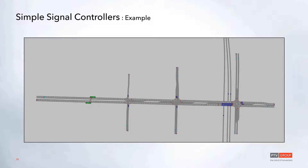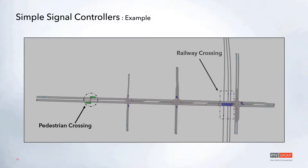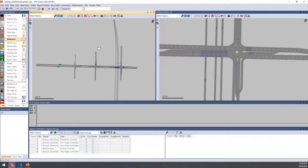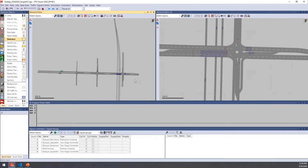Let's take a look at an example file that incorporates all of these different objects. We have a pedestrian crossing, a railway crossing, and three intersections using two-stage controllers. On the left is the main network and on the right I've zoomed in to the railway section to go over how the railway operates with both the check-in and checkout detectors.